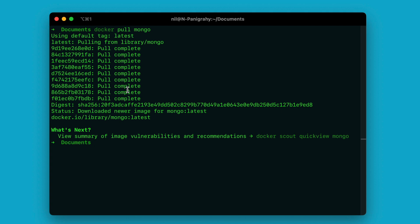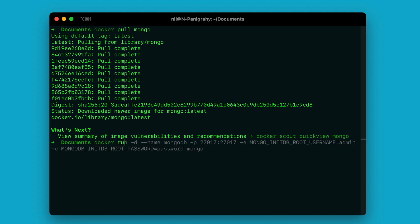The next thing we need is to use the docker run command to run the MongoDB instance. In the docker run command, the first parameter we need to provide is -d. The -d basically stands for detached mode, which means the container will run in the background and will not block your terminal. The next thing we need is --name, where you can specify the name for your MongoDB container — in this case I'm using 'mongodb'.